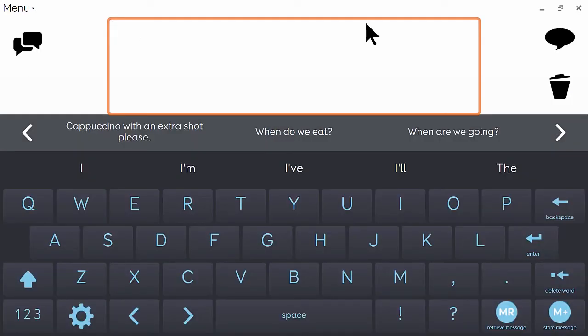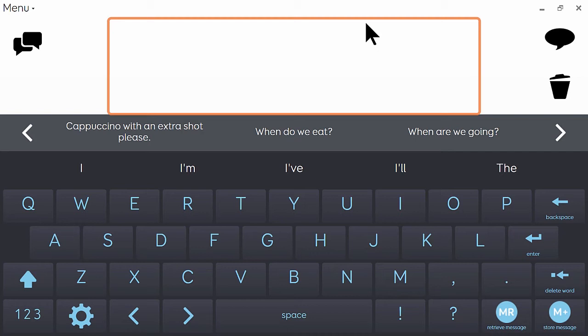So the last thing that I want to show you on the standard keyboard page is what to do if you accidentally delete a message that you are in the middle of typing.